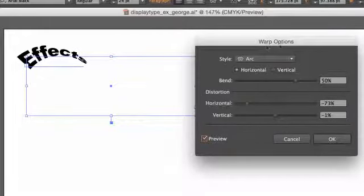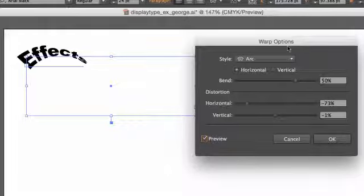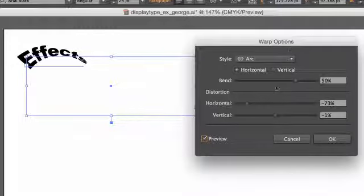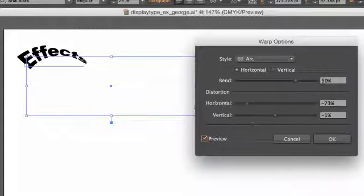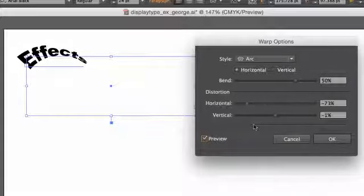Every different type of warp effect has these different parameters and different sliders.